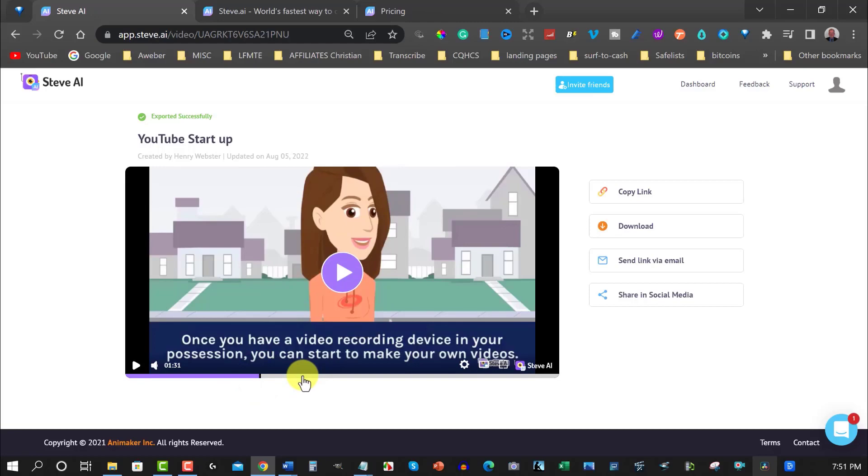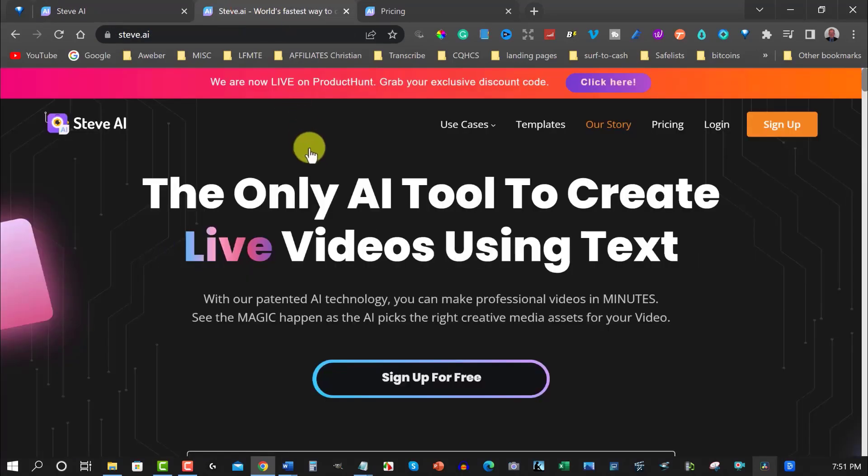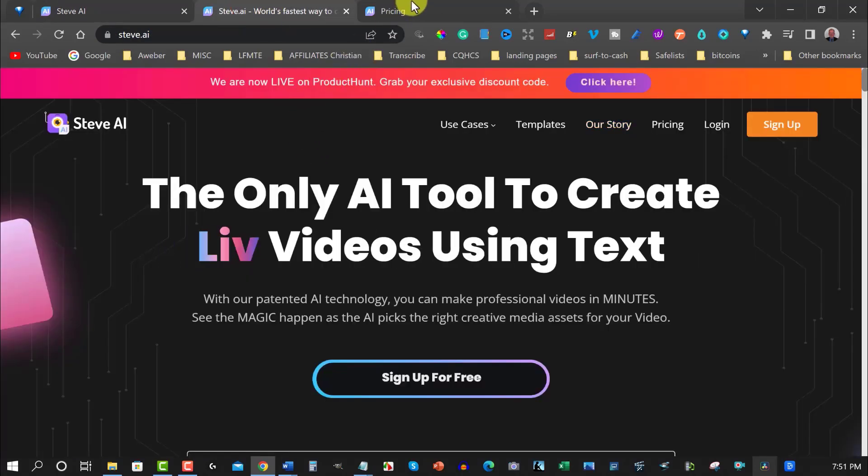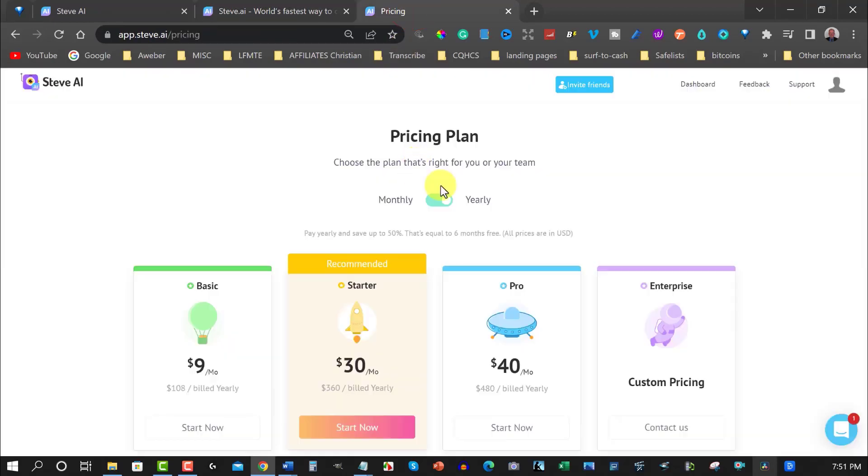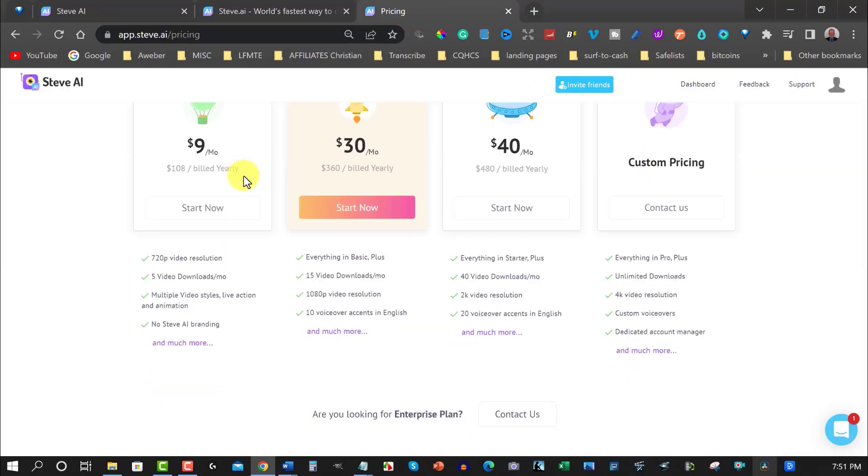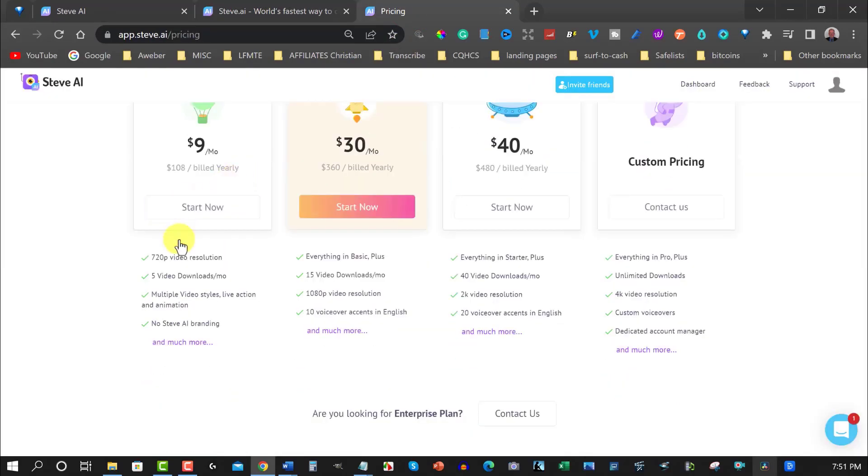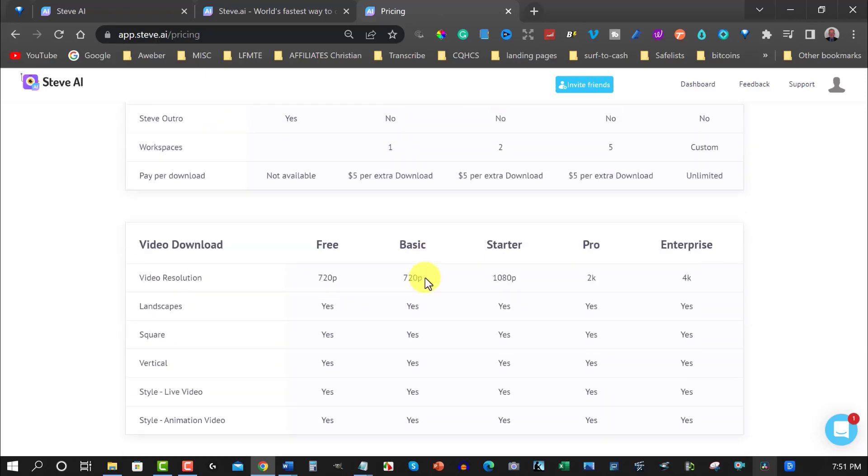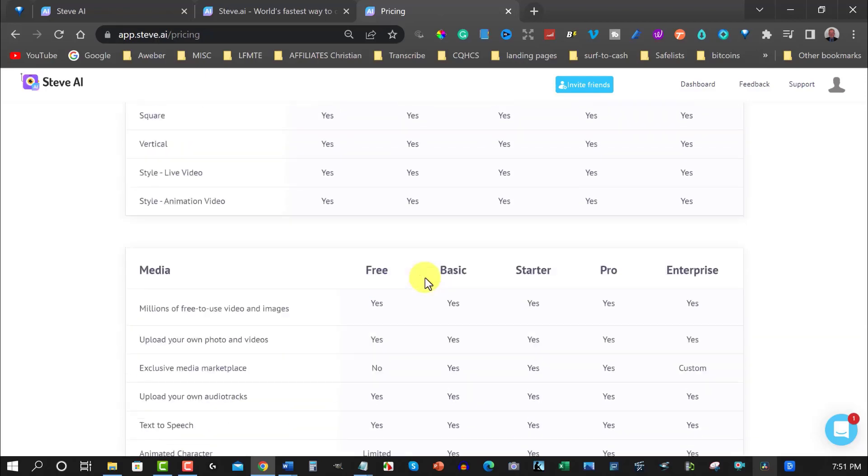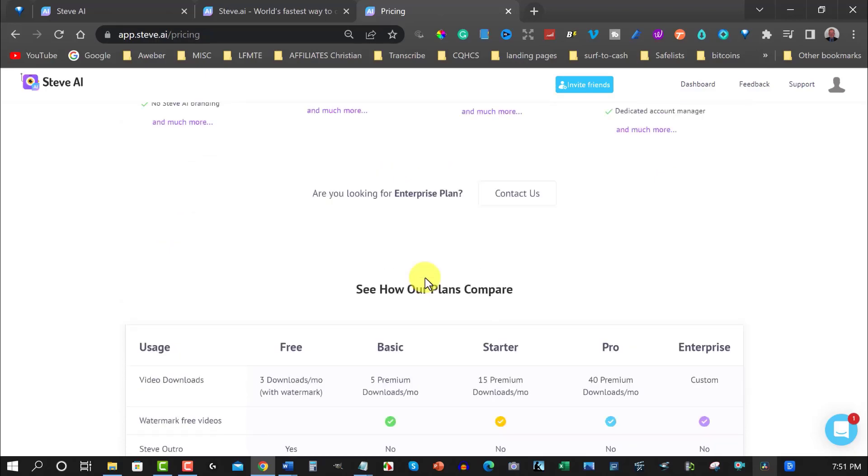Now, if you were to pay for it, you'll actually be able to use high definition videos with this. And with $9 a month, you can do 720, but $30 a month, you are able to do high definition. And you'll be able to create your videos. No problem. There it is. 1080p. There's where it is. And you also get 10 voiceover accents, including English and so forth. So these are your options.